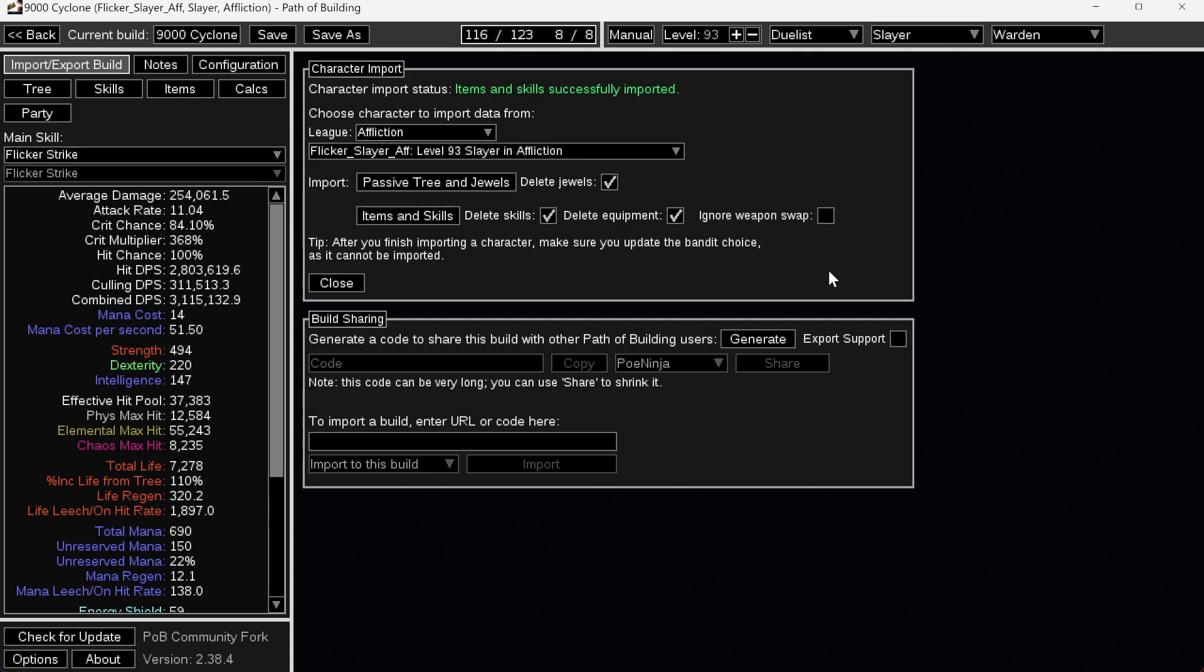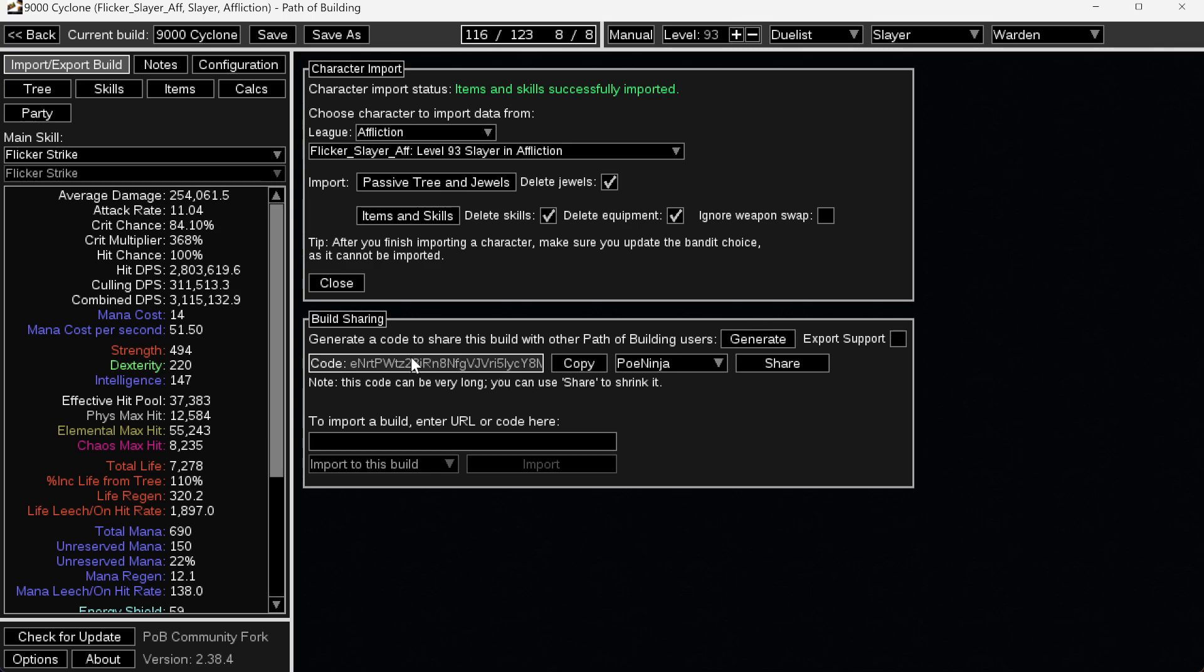So generally, you're doing this as a new player. And you want to share your build - people will ask for your POB, your Path of Building link. And if you just go like this and push generate now, it's going to generate this code. But it's really long. It's thousands of characters long.